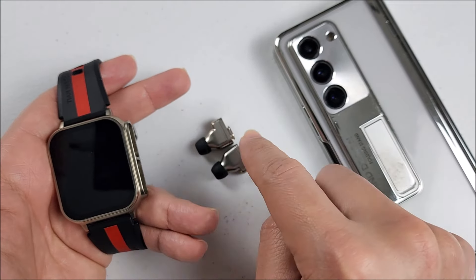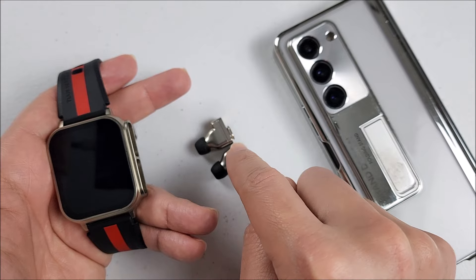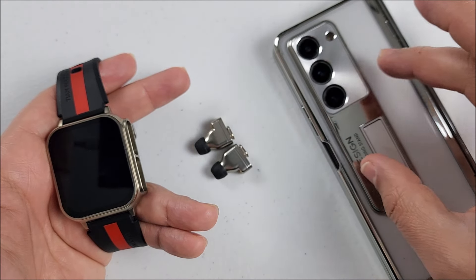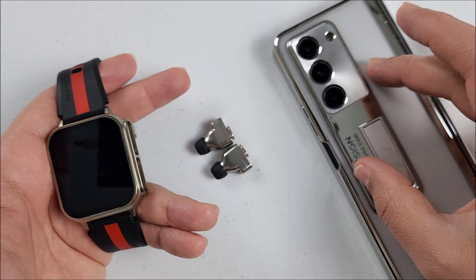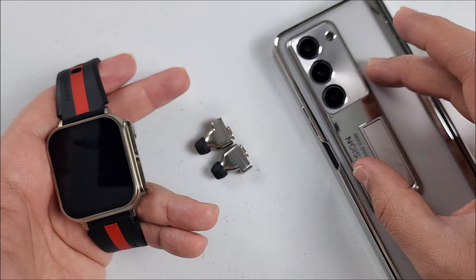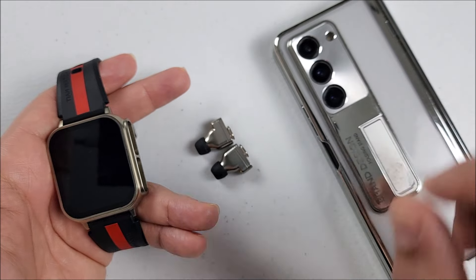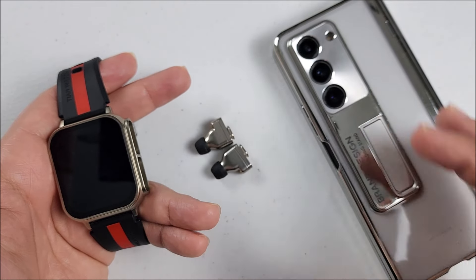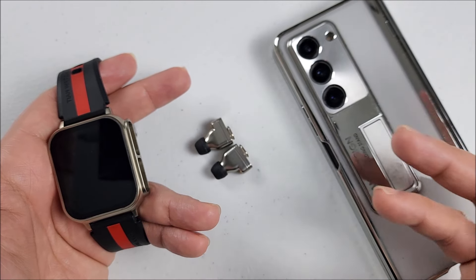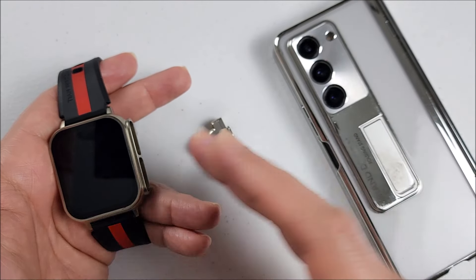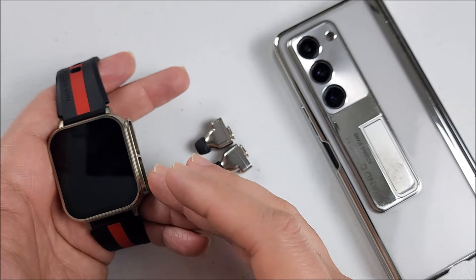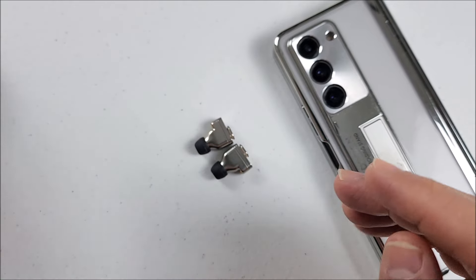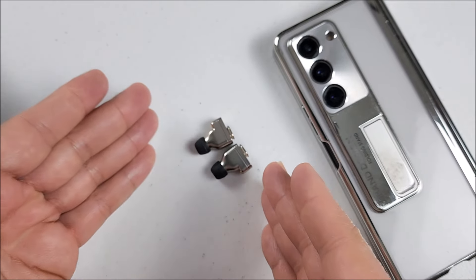Yes, they can work independently. Let's say the smartwatch is discharging, you just can leave it at home and you can still use the earbuds separately.